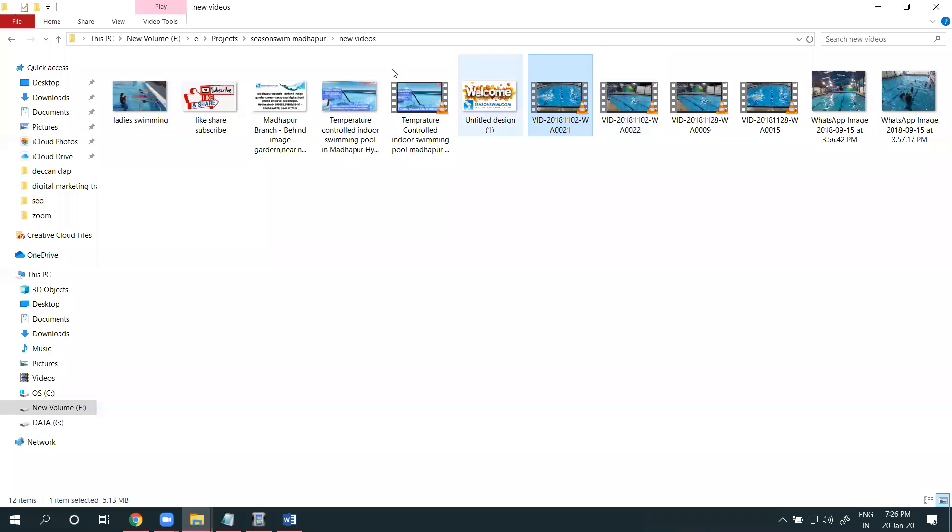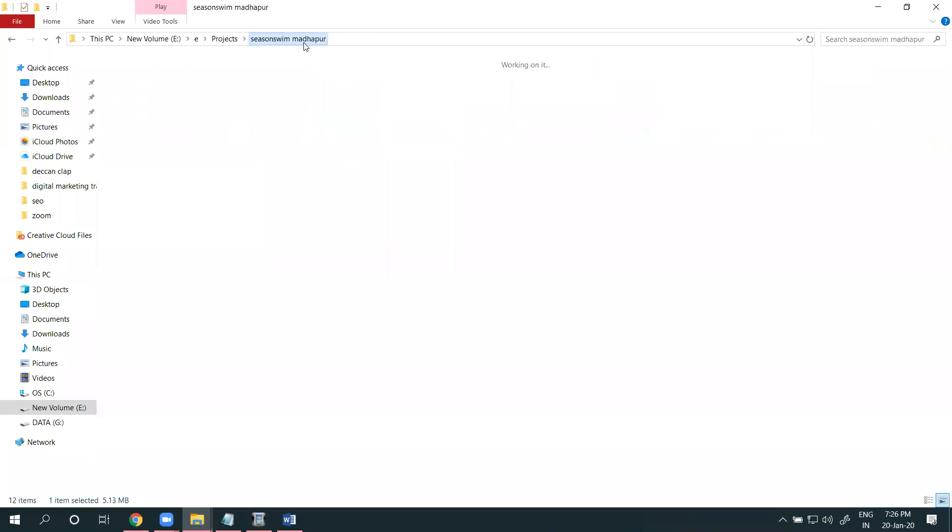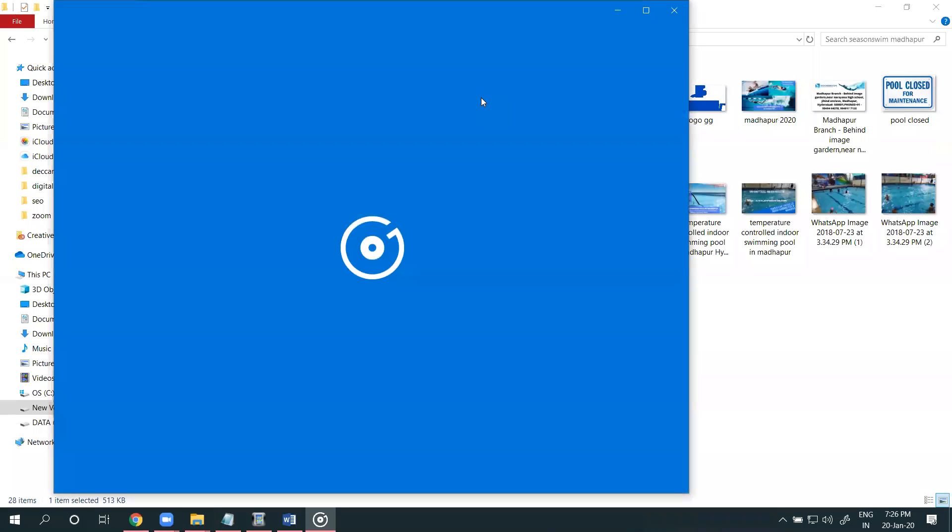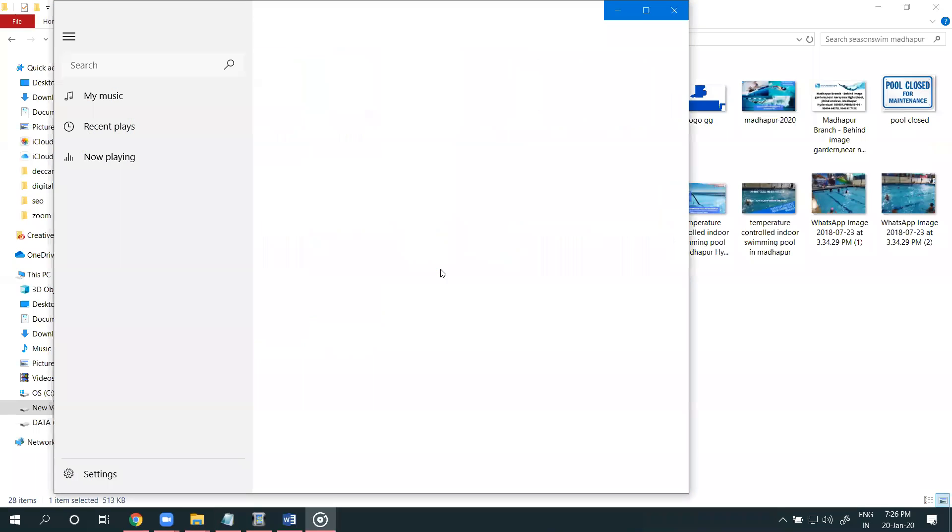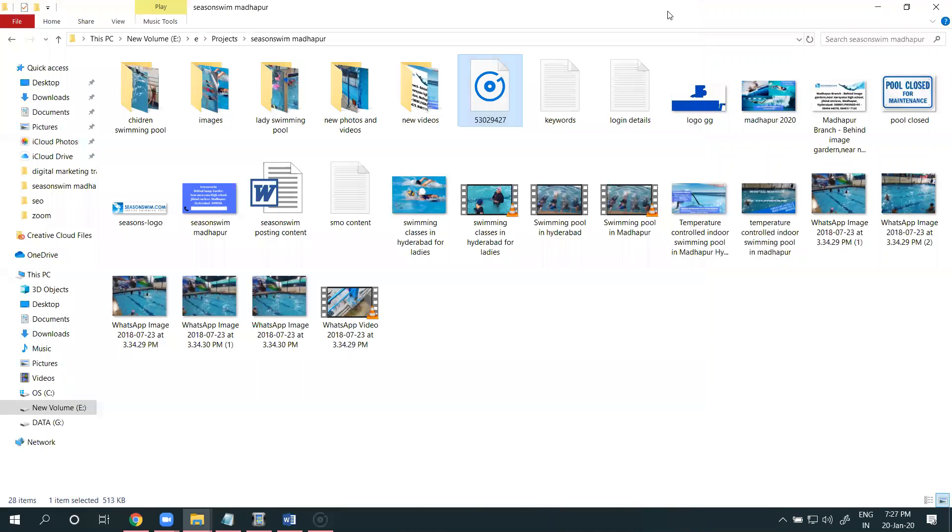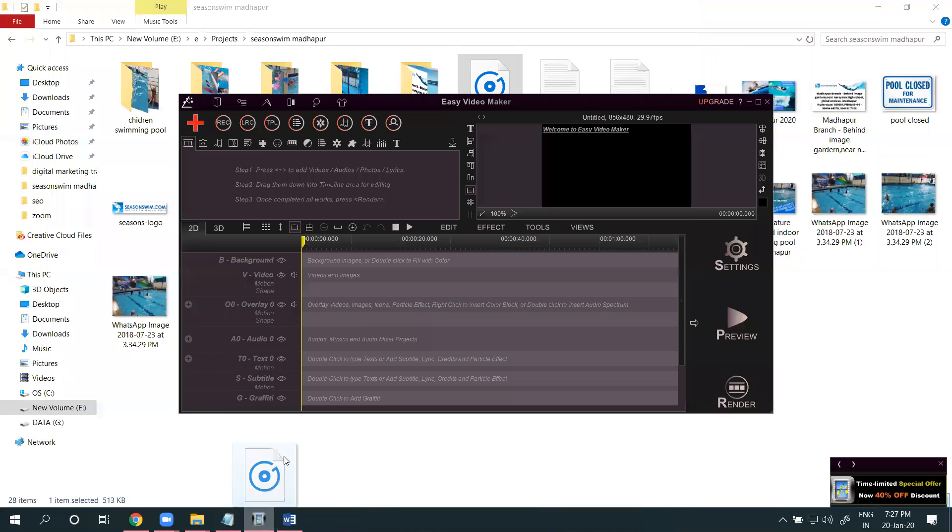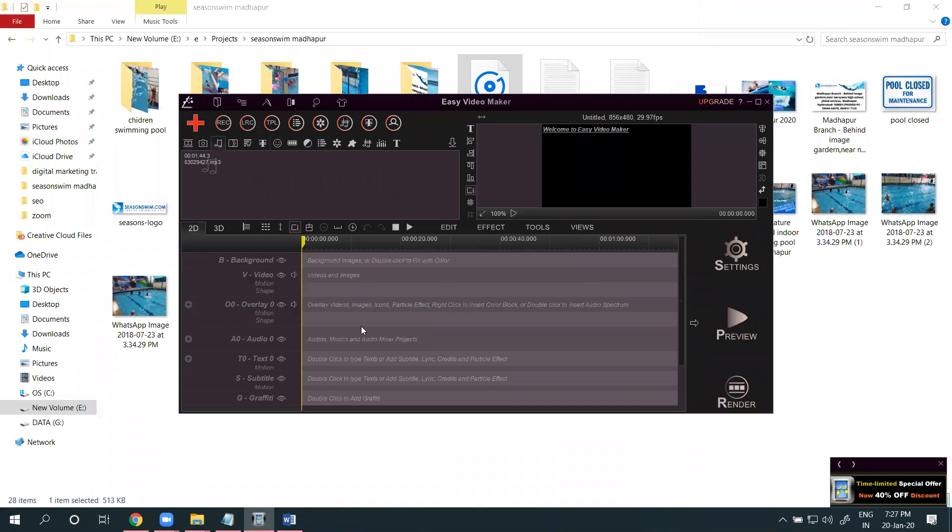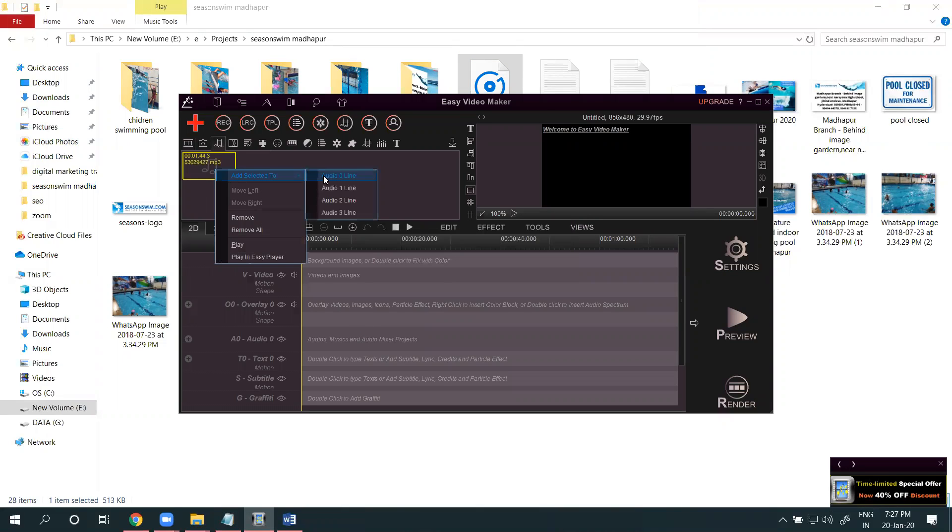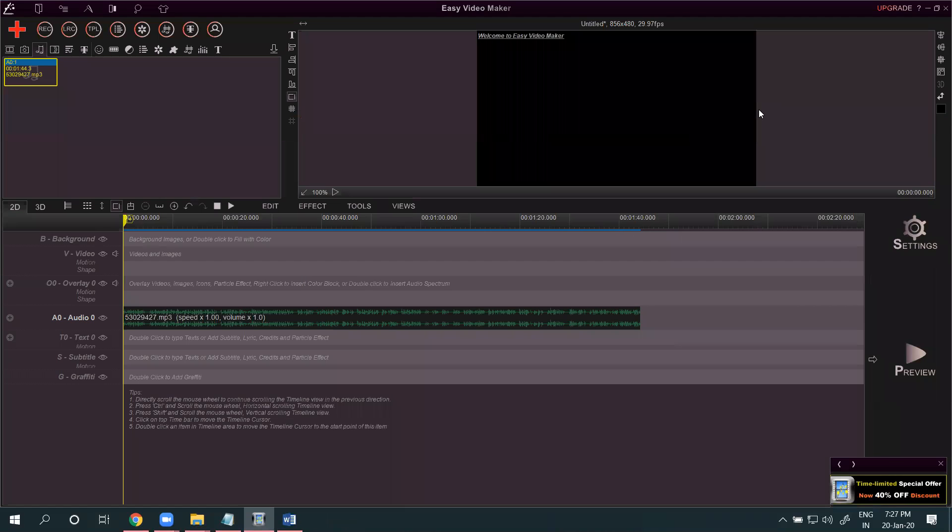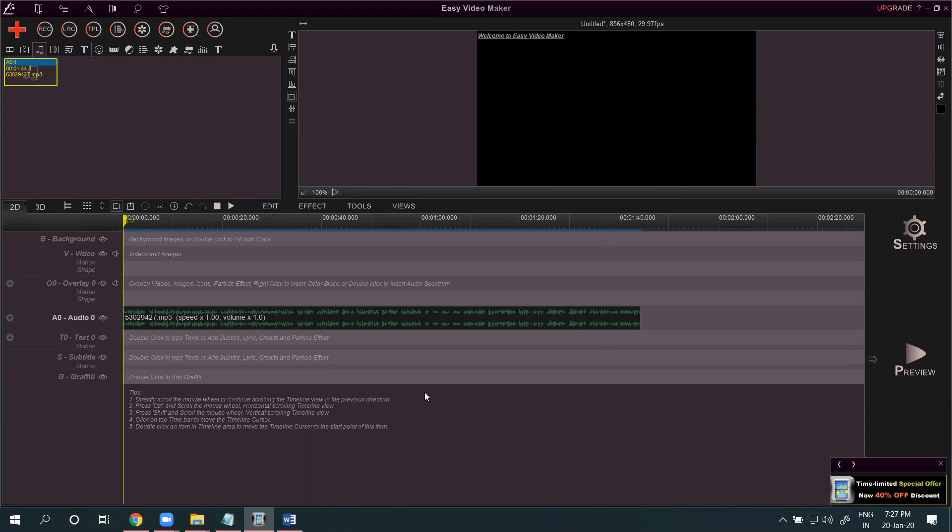Second thing is I'm adding the audio file. First add the music into your particular option. Audio file - why first start with audio file? Based on audio file we can add your videos, how many seconds you want to add your particular videos. So in this, up to 1 minute 40 seconds.